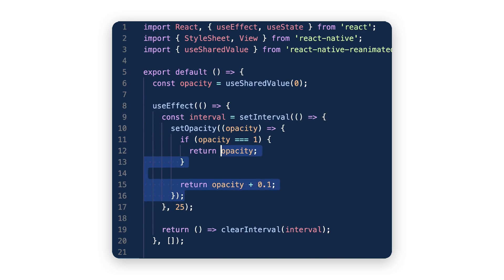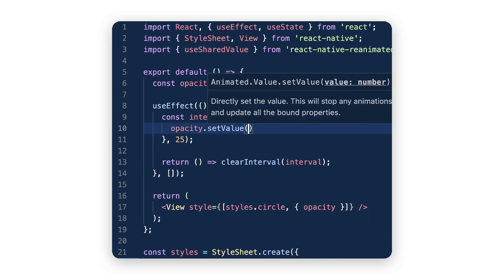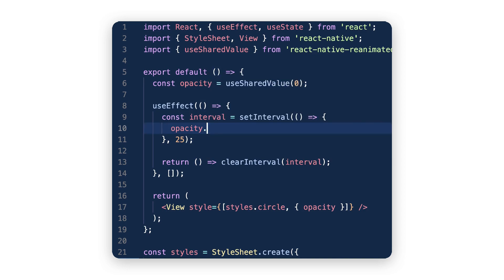There are two things you still need to learn about shared values. First, to get the current value you can't just call opacity like a state — you use opacity.value. And if you want to update that value, you might be tempted to call setValue just like with Animated, but in Reanimated you can change its value as you would with any other variable.